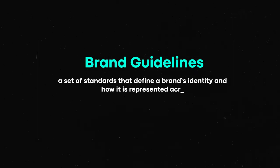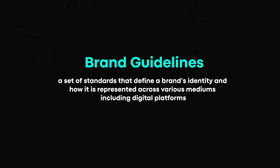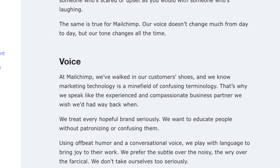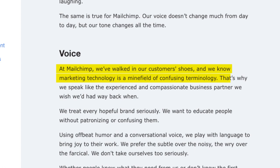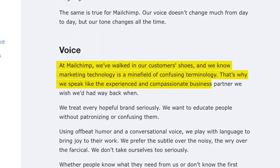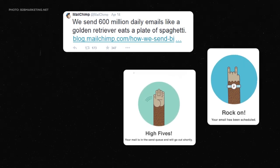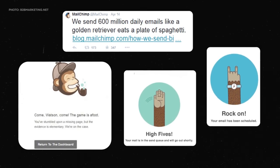Brand guidelines are a set of standards that define a brand's identity and how it's represented across various mediums, including digital. You'll see logo usage, color palettes, typography, and voice and tone. A great example is MailChimp's content style guide — they know marketing technology is a minefield of confusing terminology, so they speak compassionately with offbeat humor and a conversational voice. That tone in the product will be infused throughout — you want the tone consistent for the context, because if Chase Bank puts up a little dinosaur when I can't log in to see payday, I'm not going to be happy.